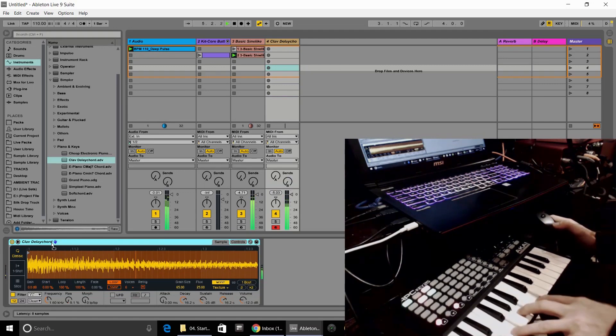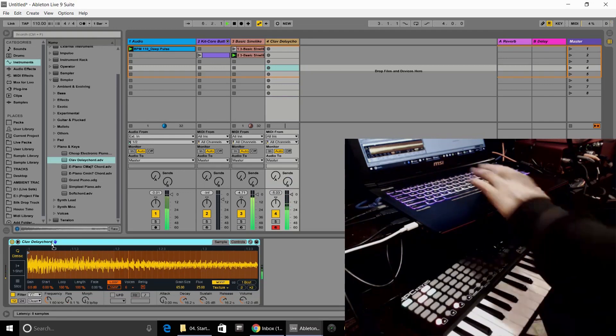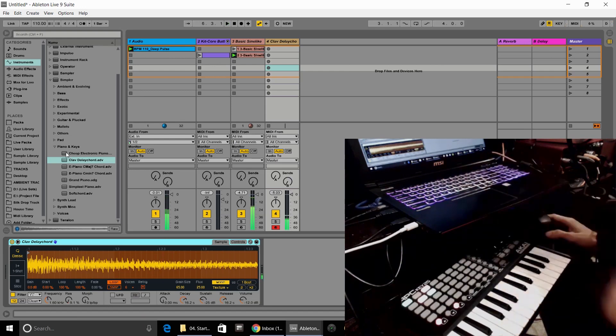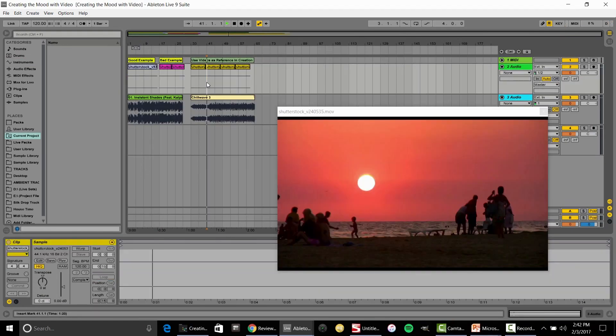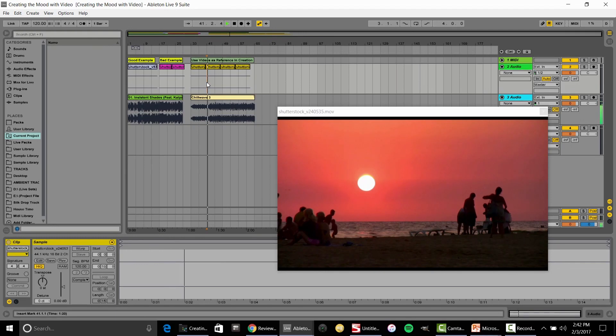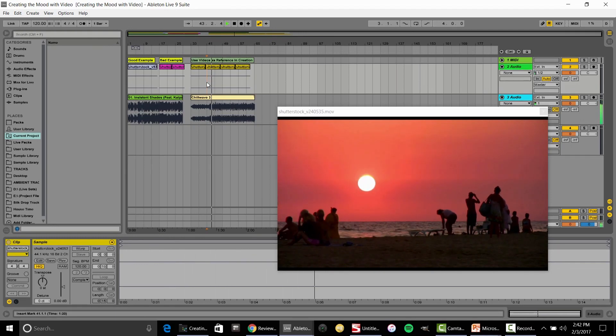We're going to be going over tons of the different tools in Ableton Live to speed up songwriting. We're going to be looking at how to create a concept around your music using images and videos to really inspire you in the creation.